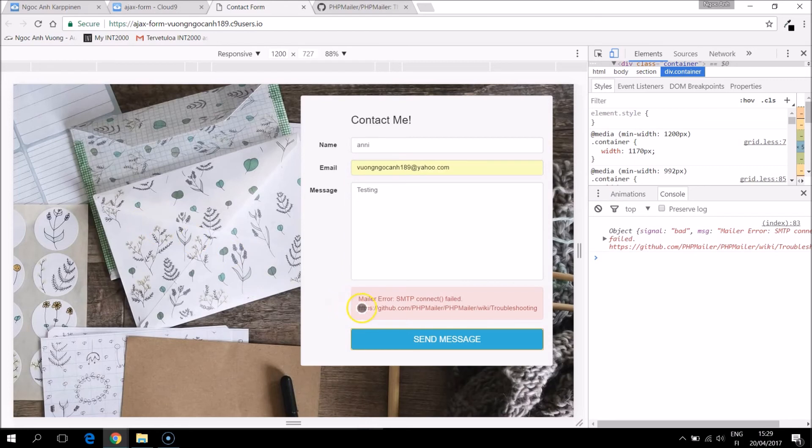Send it so it says there is an error. Mailer errors. SMTP connect failed.